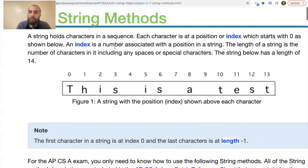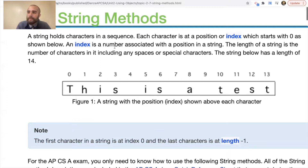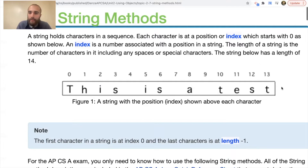The length of a string is the number of characters in it, including any spaces or special characters. You can't just look at the last index and say that's the length — that would be false because we started at zero. The length is the highest index plus one. So the string shown has a length of 14 characters.